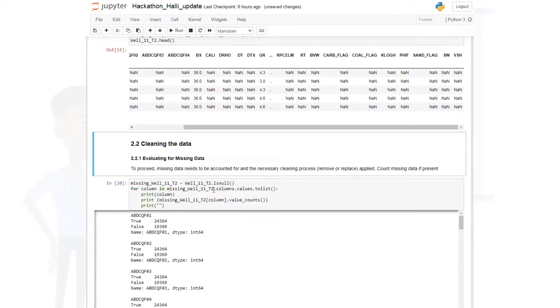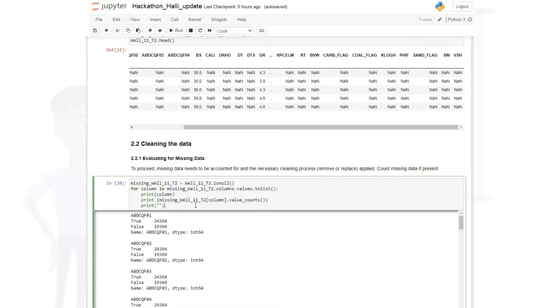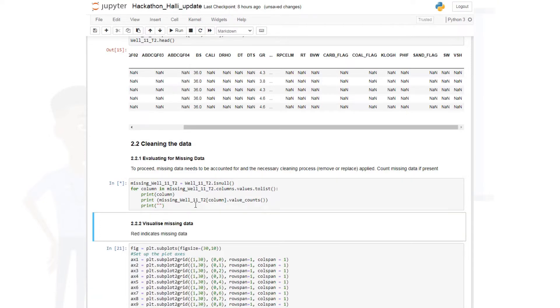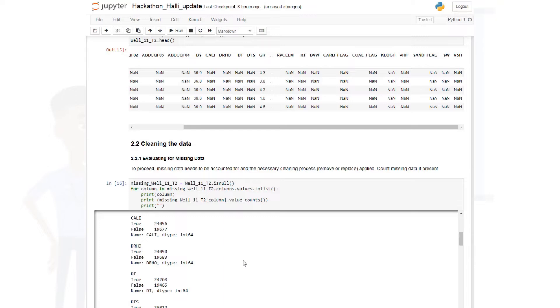Now have to visualize and evaluate the data frame for missing data. So you can pause this video and type in this code. This code is going to count the number of missing data that we have. So when you get true, it means missing data. False means we have data there. For this column, we have 24,000 and above missing data. We have 19,000 non-missing data. And you can see the same for all of them.